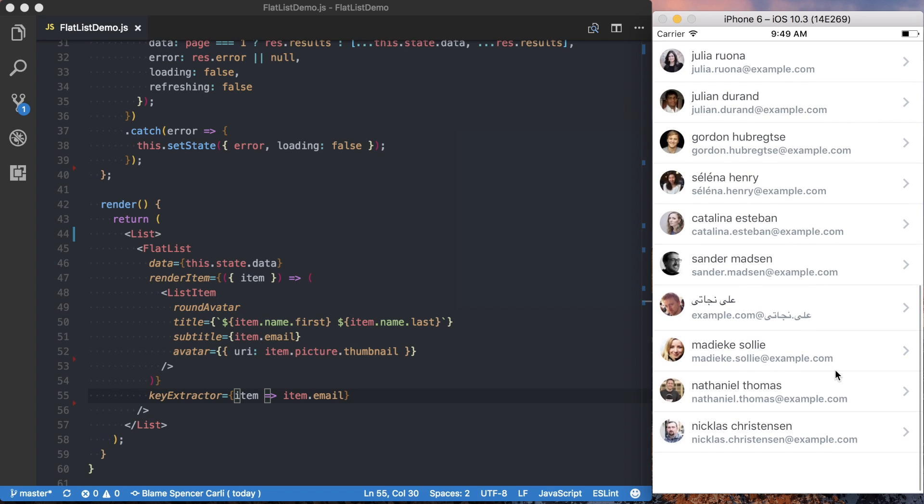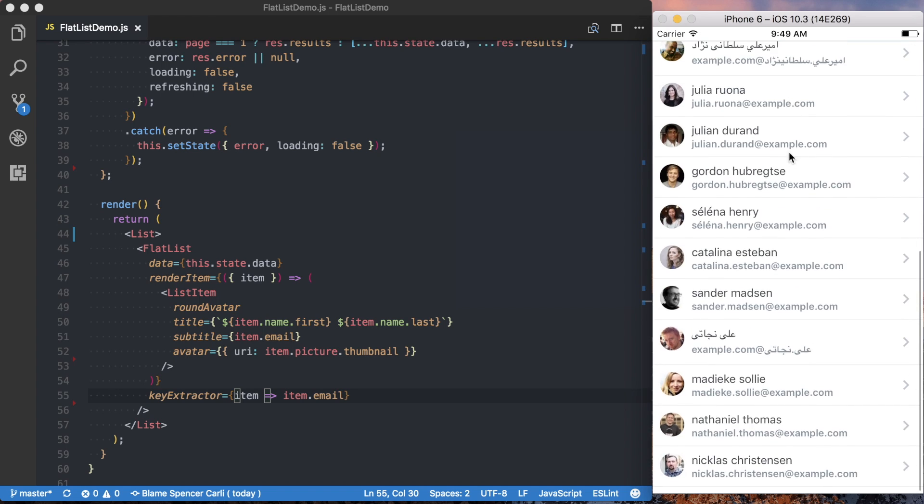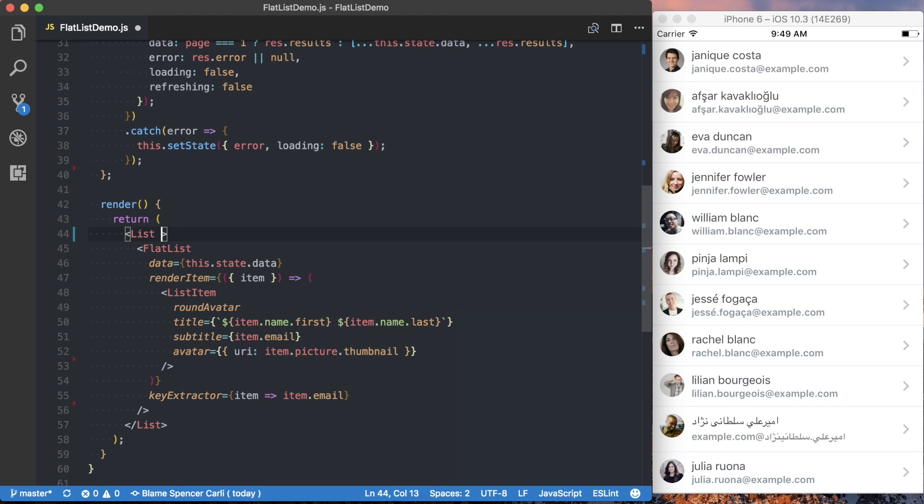And we don't want this border down at the bottom of the screen or at the top. So the first thing we want to do is actually get rid of those. And to do that, we're going to go up to this list.